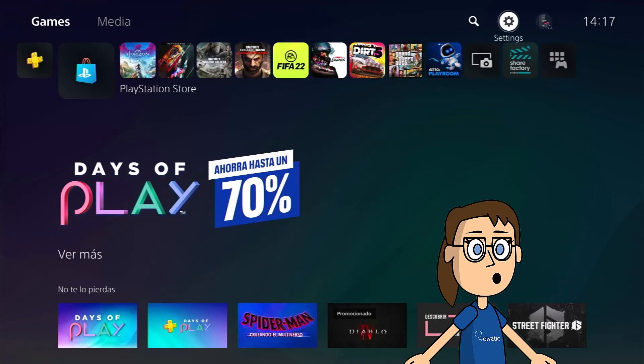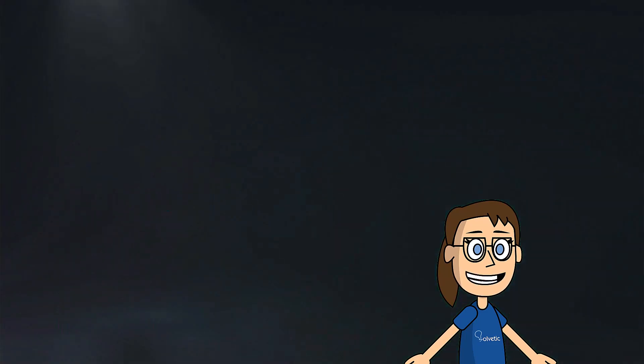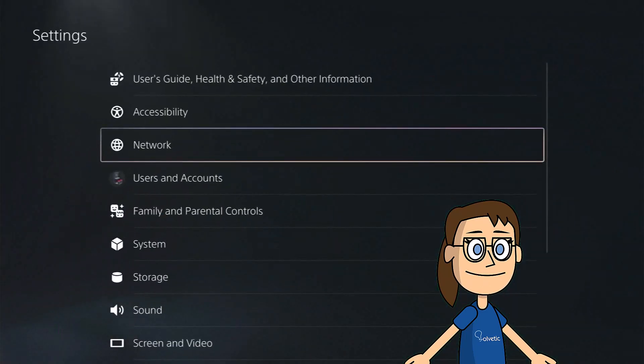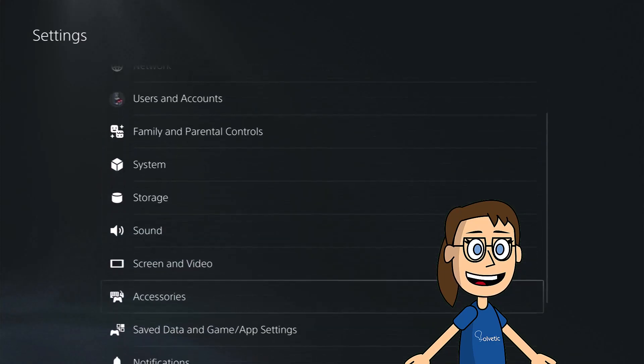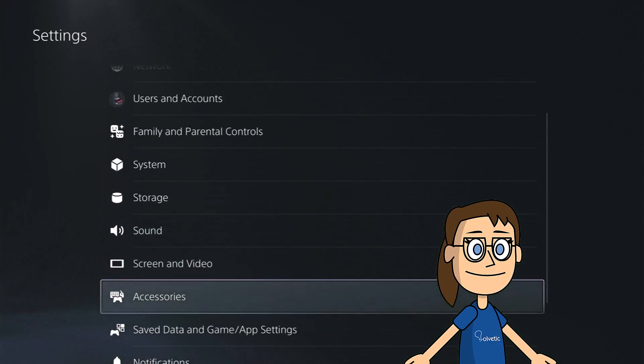To do this we will enter the settings option of the main screen. Then click on the category of accessories and in the new window click on PlayStation VR 2 in the left panel.